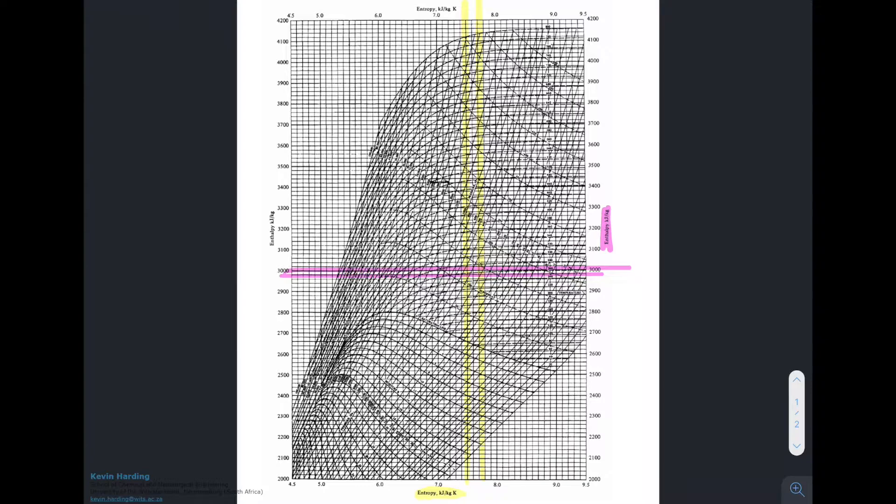Your eyes are probably going to be better than mine and you'll find these more easily. If you have a proper hard copy version in front of you that isn't such a small picture, you will possibly be able to follow this a bit more clearly.